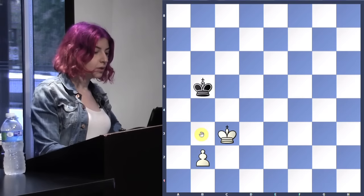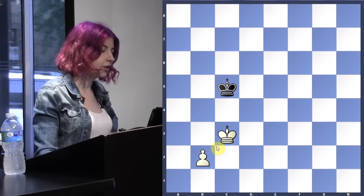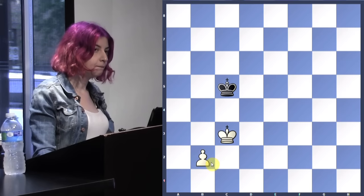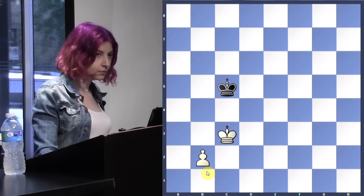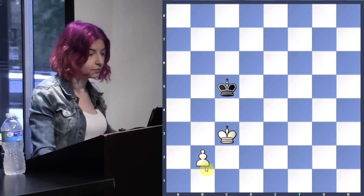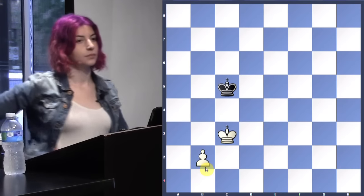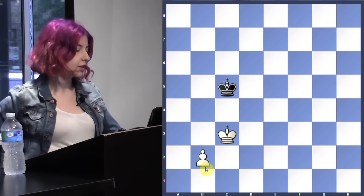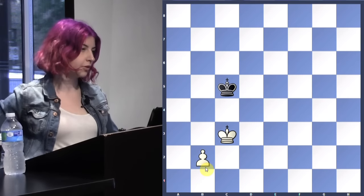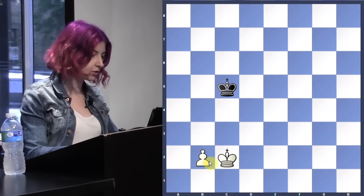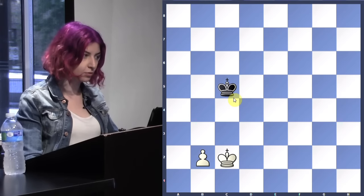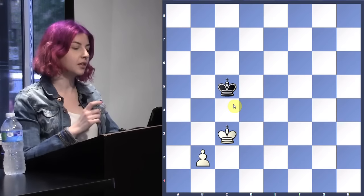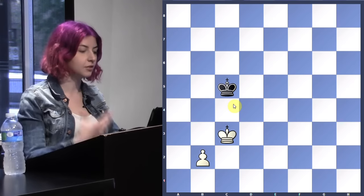When kings are standing like this in front of each other, what is this called? Opposition. So what is opposition? Opposition is when kings are in front of each other and there's an odd number of squares between them. In this position there is no opposition because there are two squares between them — that's an even number.